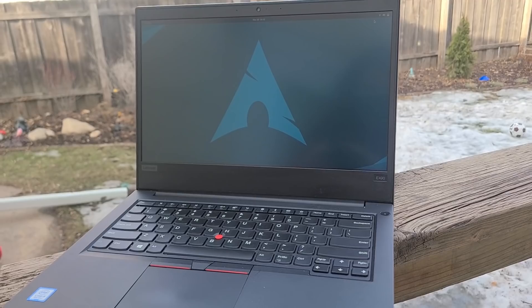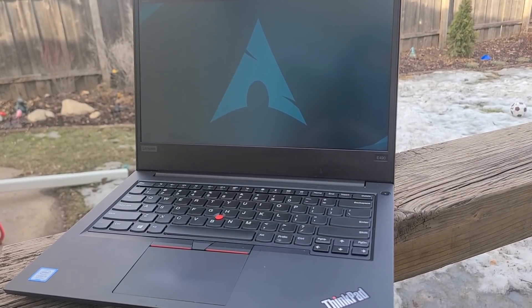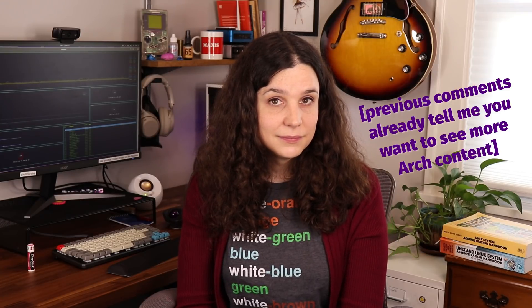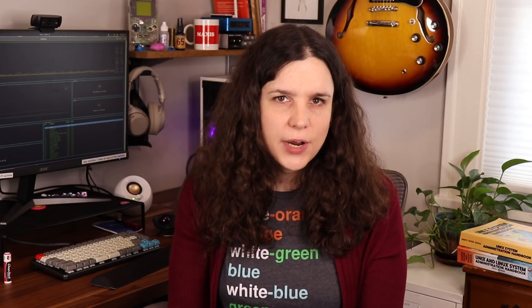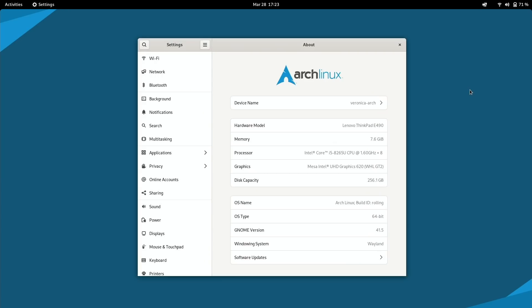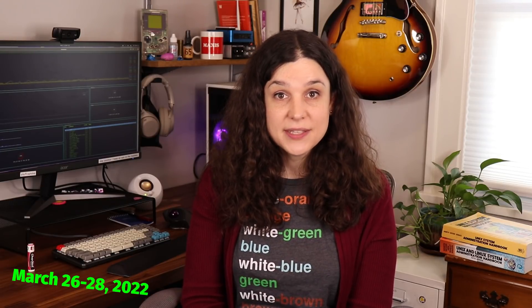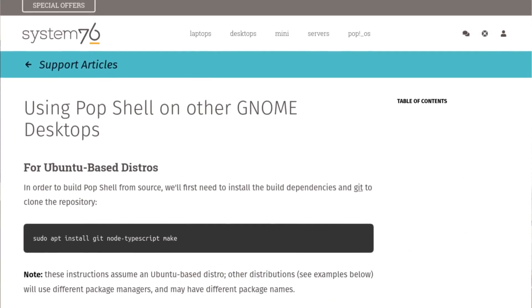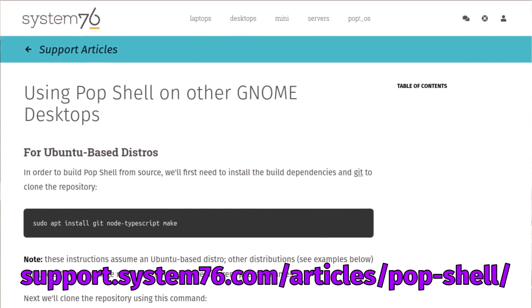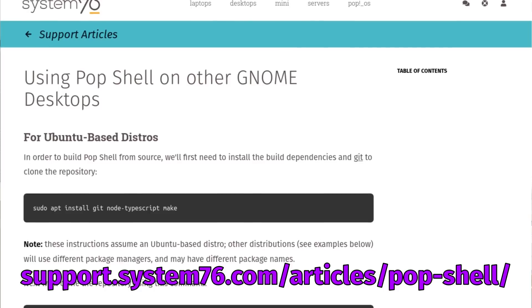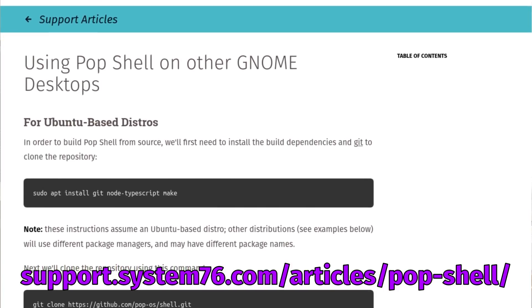Last week, I installed Arch on this classy-looking ThinkPad and configured Vanilla GNOME on it. I did a video about it, and I'll leave a card wherever cards go. Make sure to leave a comment if you want to see more Arch content. Anyway, in case you're wondering, I'm testing this on my ThinkPad E490, using Arch with Wayland, running GNOME 41.5. All of that is current at the time I'm recording this video. To get started, you'll need to follow the instructions at support.system76.com/articles/pop-shell.